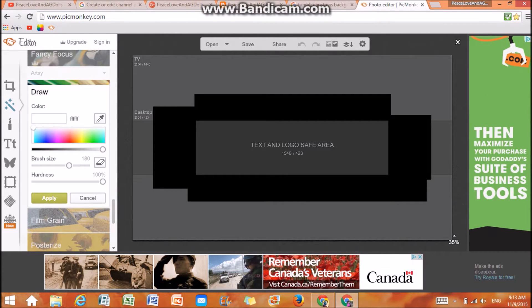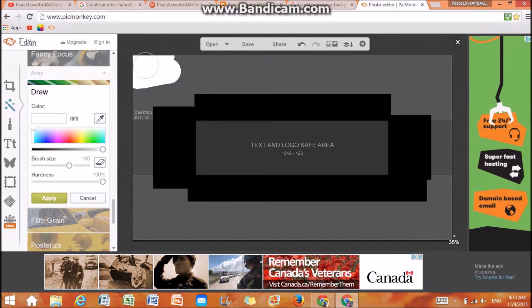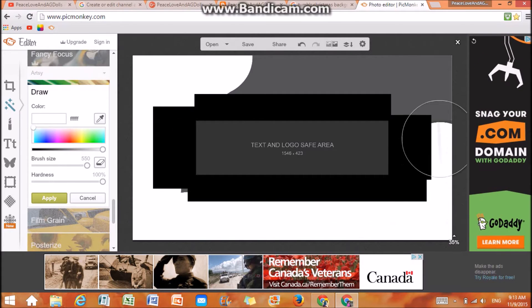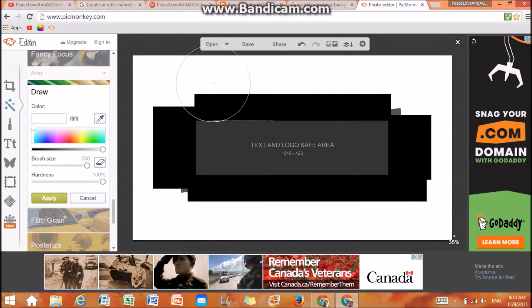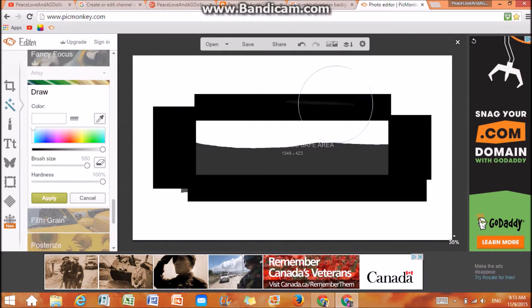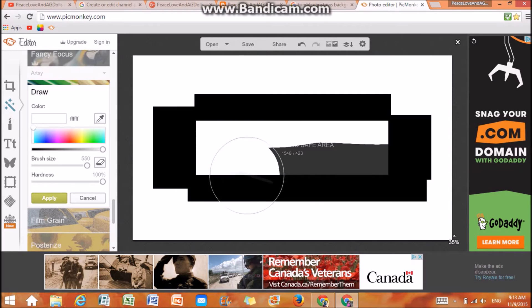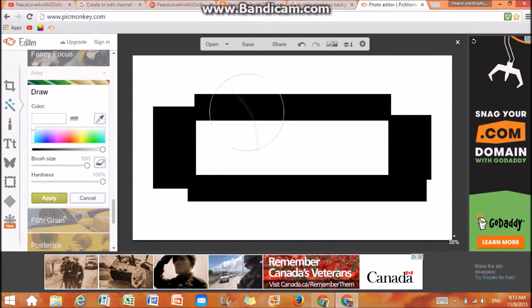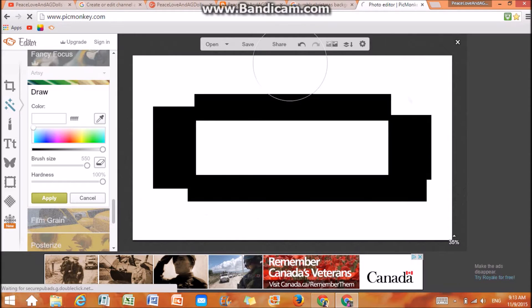Choose white, and I like to make the brush really big, and then you're just going to draw over it. Make sure that when you draw, you draw on top of the black thing, because later it's going to show up — if you don't draw over those black overlay things it will be visible. So draw over them and then click apply.